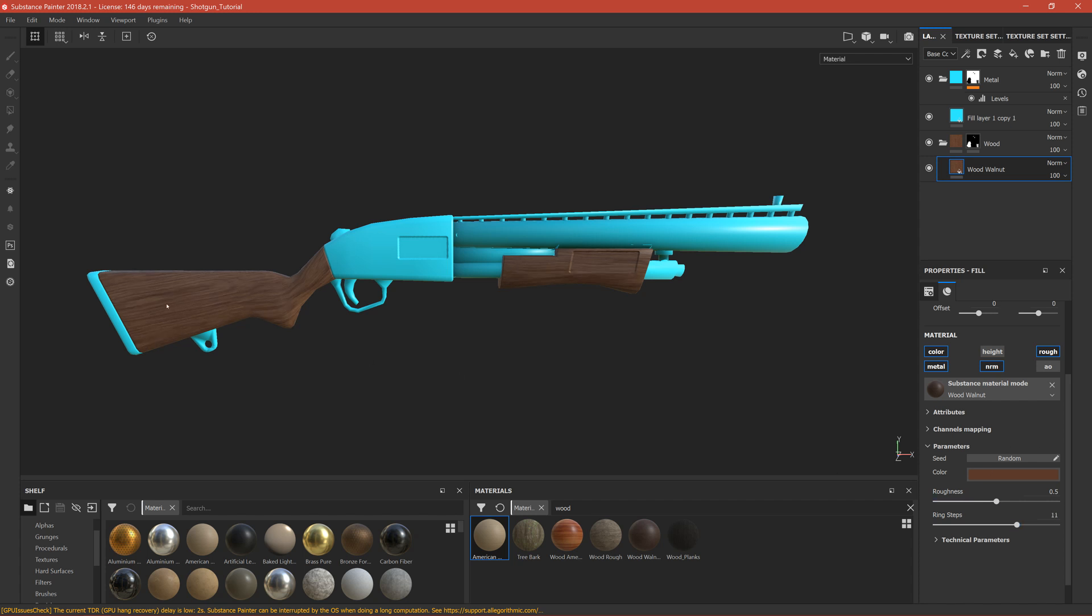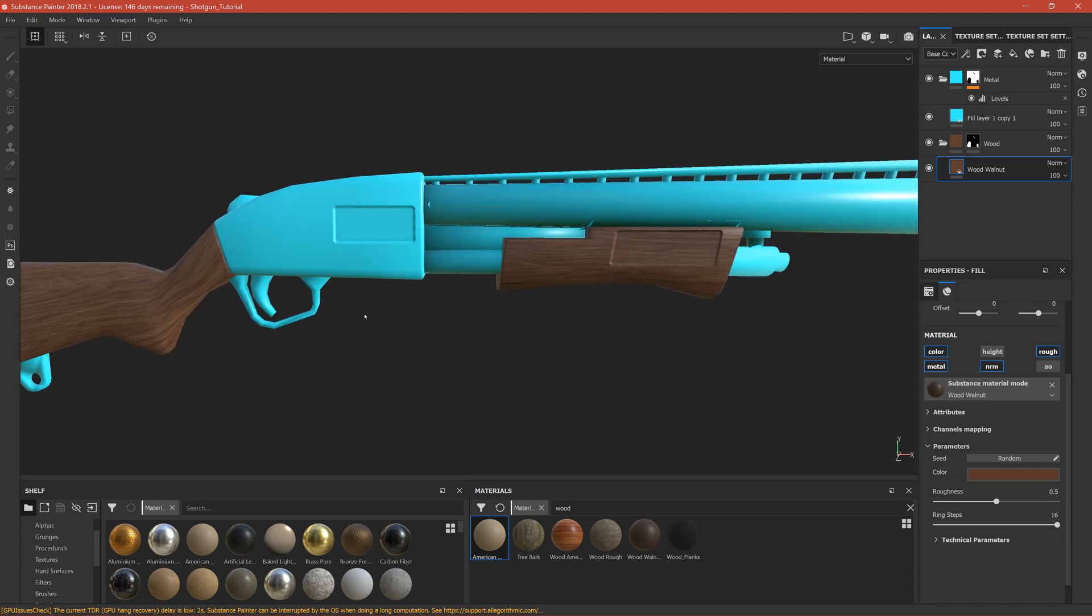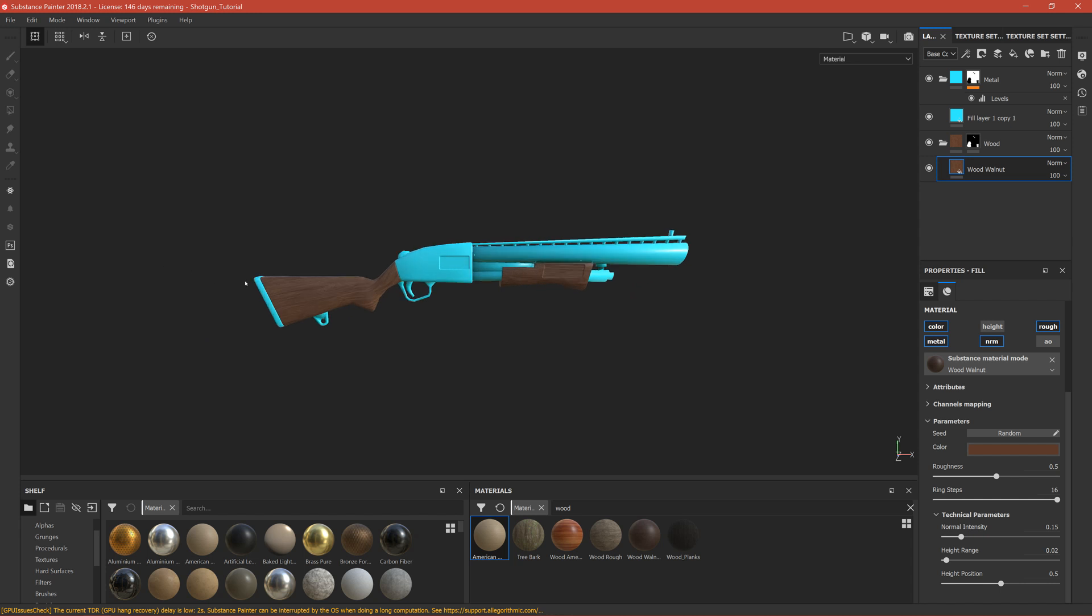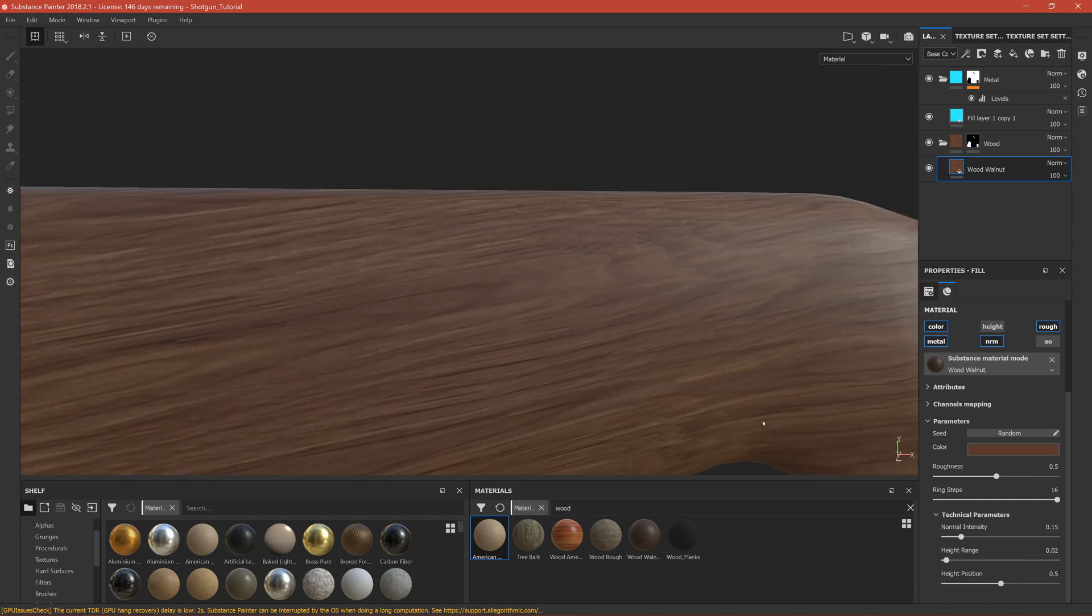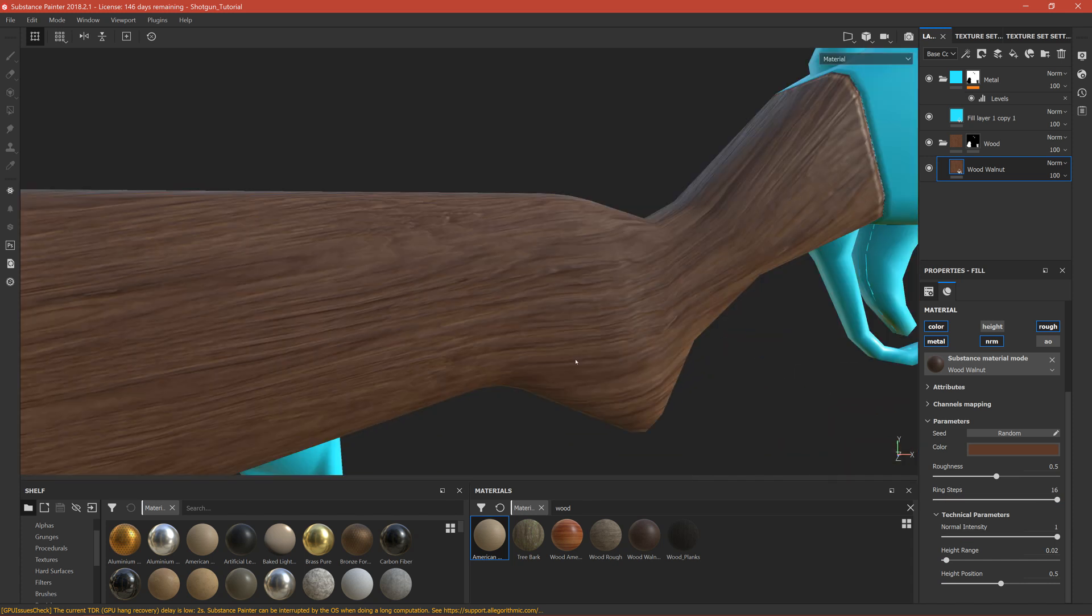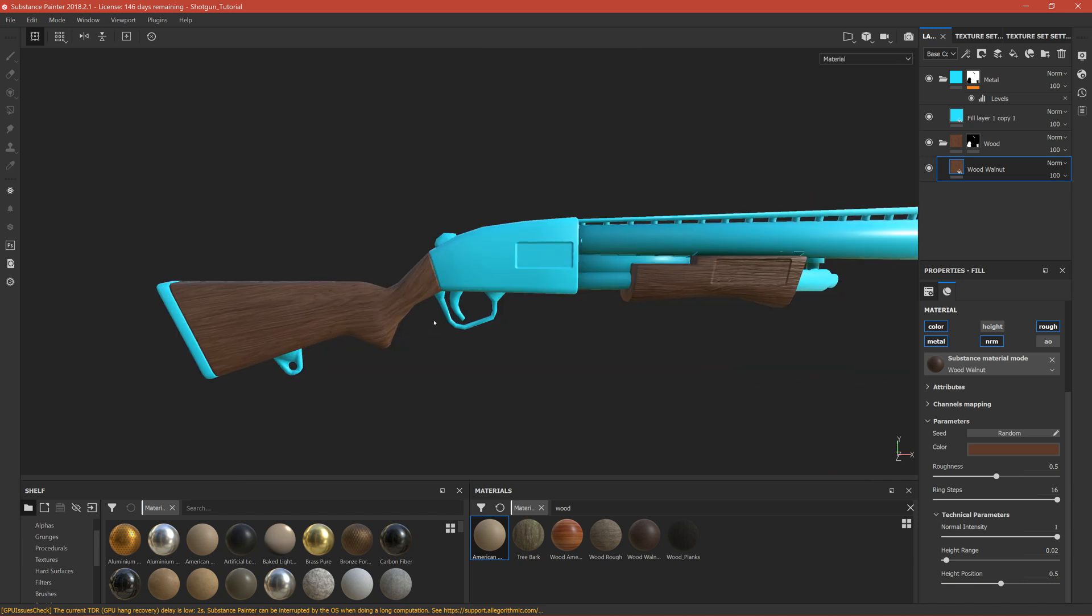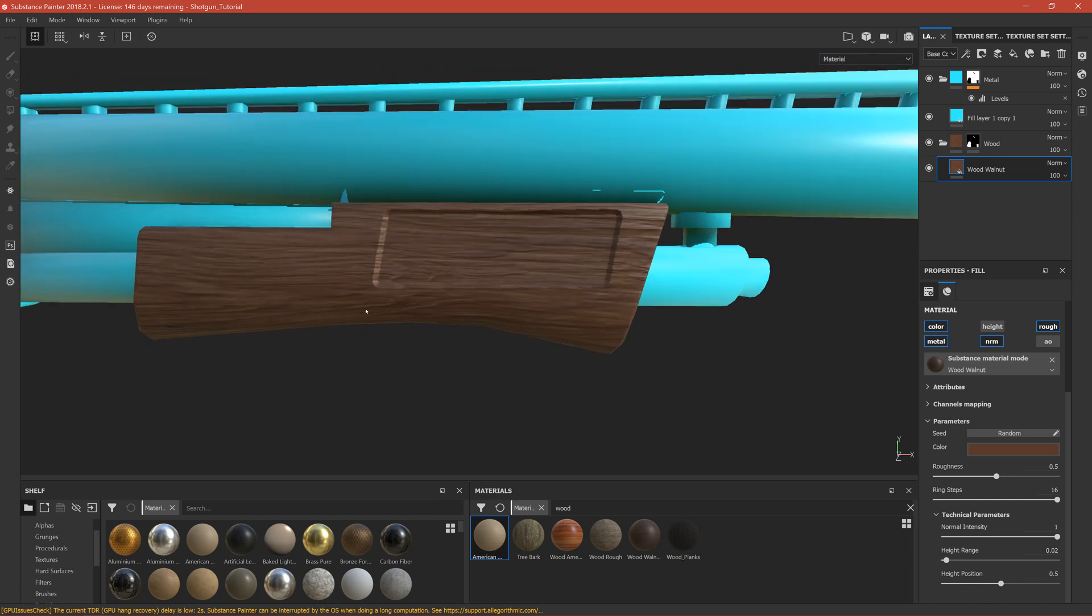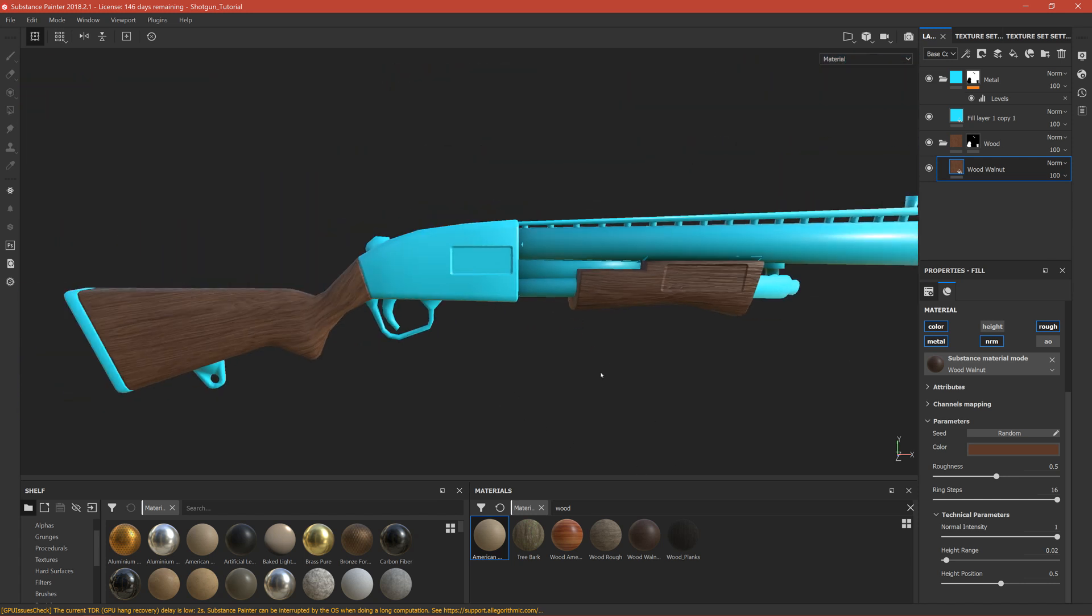Ring steps is basically the rings on the wood - the more you have, the more lines you'll get. I'll change it to a very high number. You can also play with the normal of the rings. If you change it to one you can see it popped out, and it actually looks okay. I'll leave it at one for now and we can still change it later.